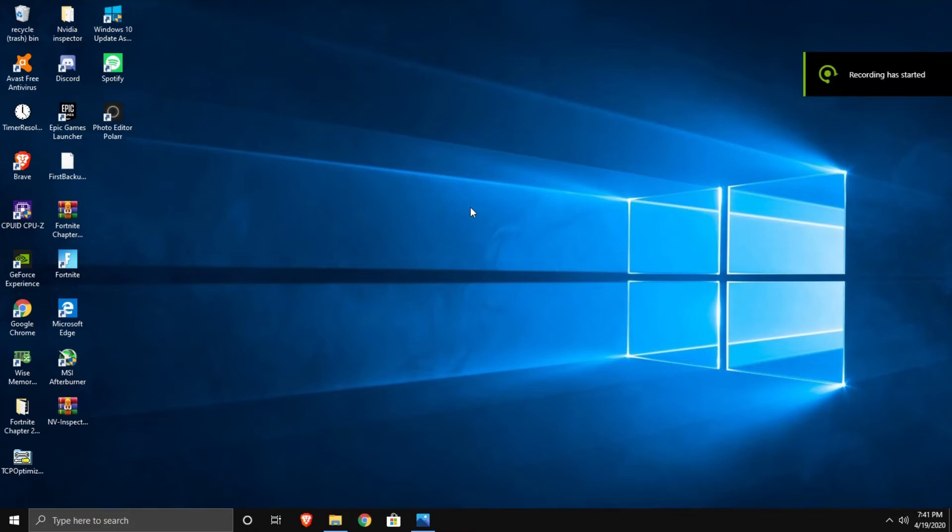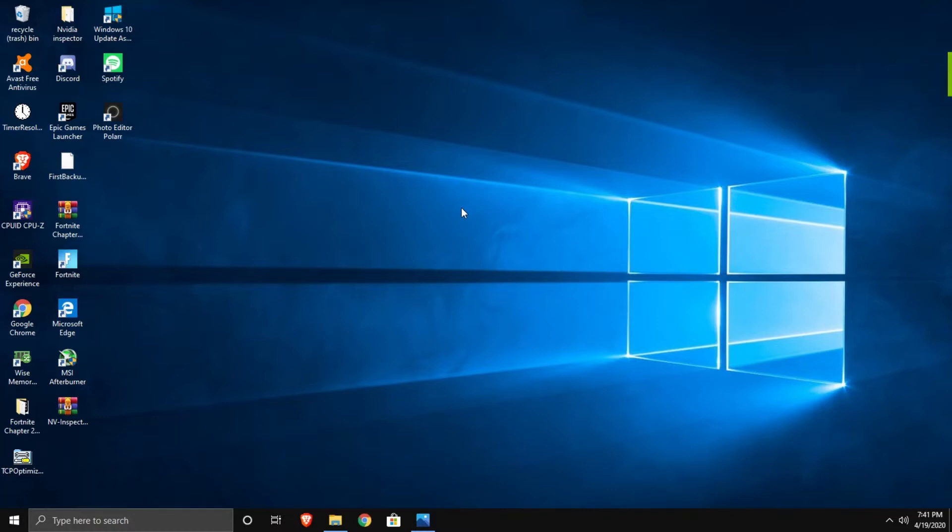Hey guys, Sunset YT here and today I'm going to be showing you how to overclock your monitor from 60Hz to 75Hz.